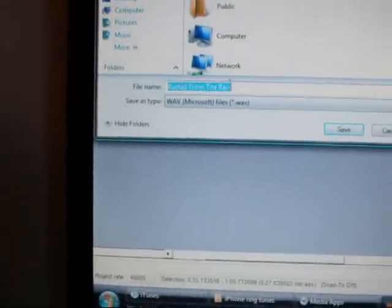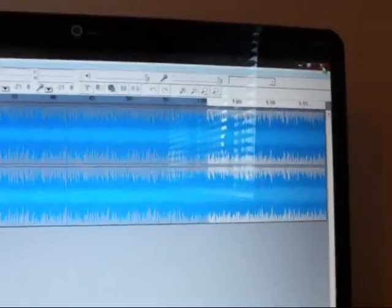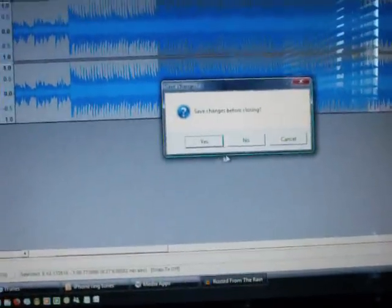We're going to export the selection as a WAV. Right now we're just going to save it at the desktop. Whatever you save the file name as, that's how it's going to show up on your iPhone. For this we're just going to do Rusted From the Rain and we're going to save that to the desktop. Now we can just exit out of this, we don't want to save the changes before closing.